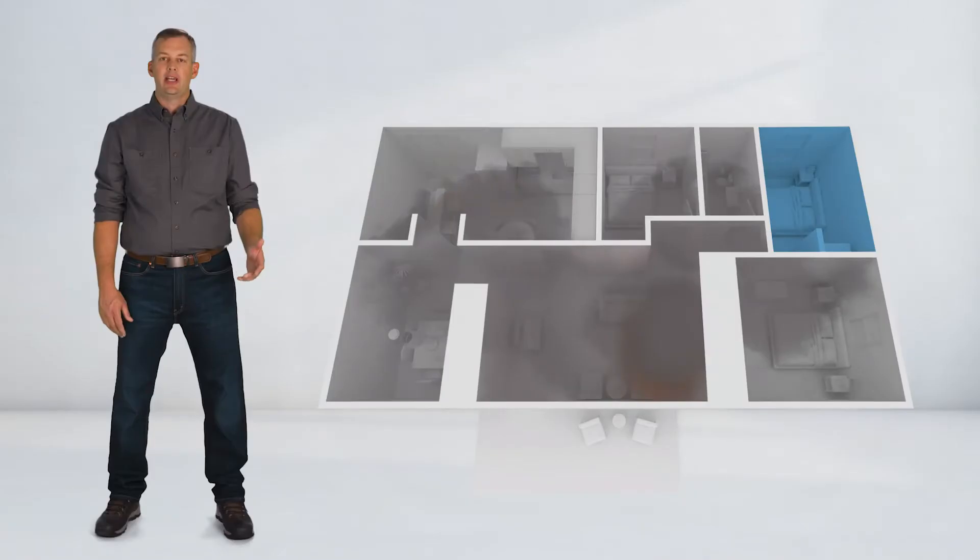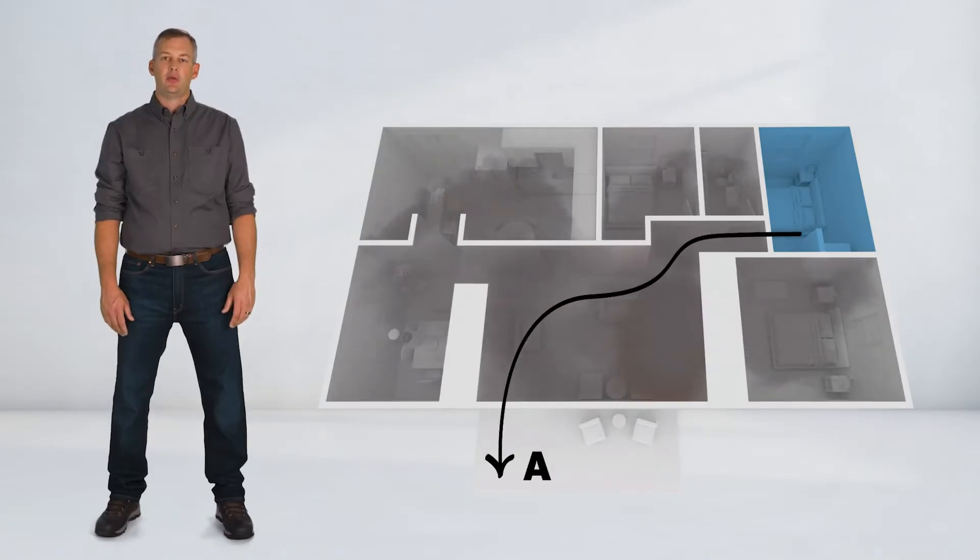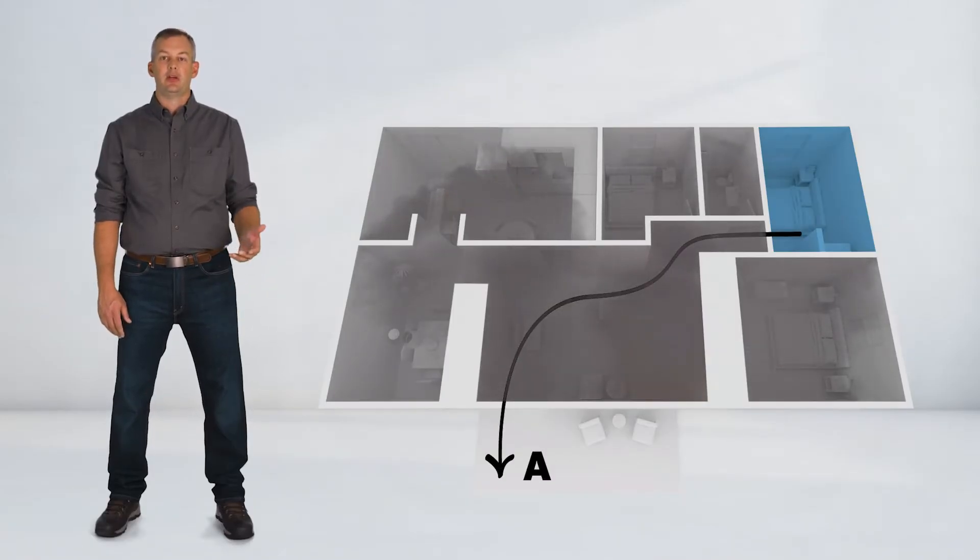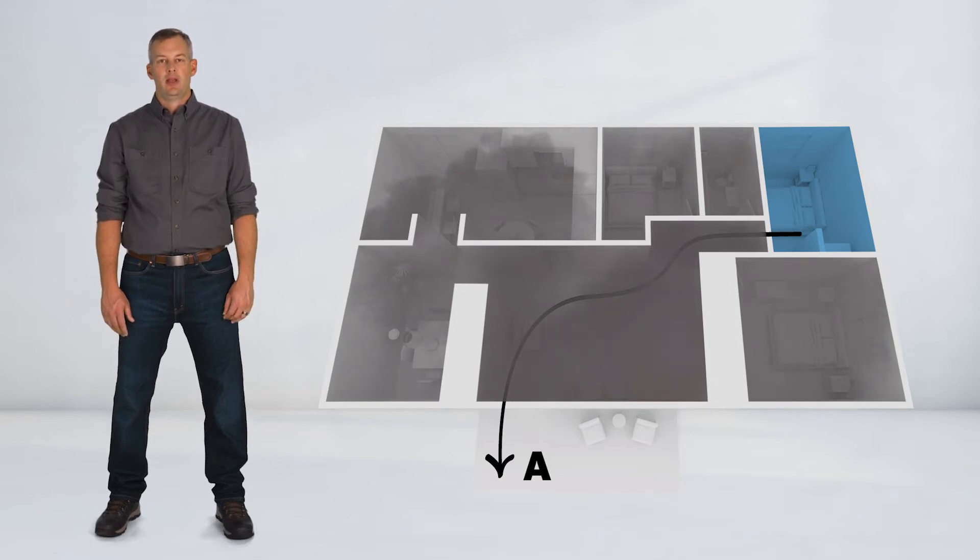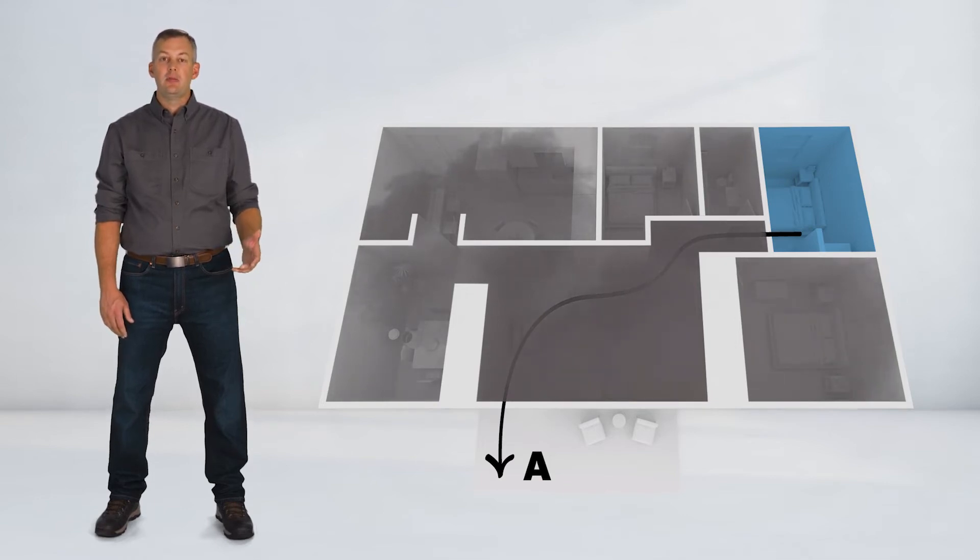Your normal exit route may be through the front door, but that's through the living room where the smoke and fire have been building. At just three minutes after ignition, you can't see through the smoke. You could be experiencing temperatures over a thousand degrees and lethal levels of toxic gases.